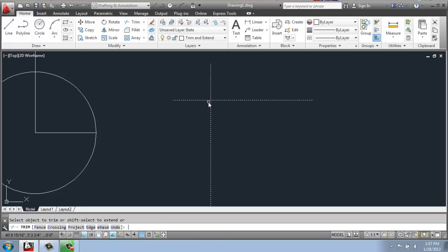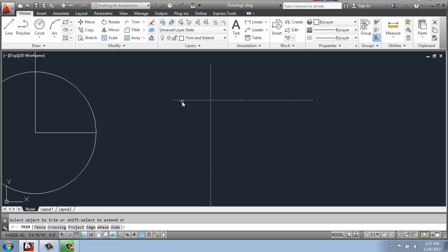Once you hit enter, it will ask you a variety of questions. But really, at this point, all you have to do is then select the items that you want to cut off. And you have to have intersecting geometry here for this to work.